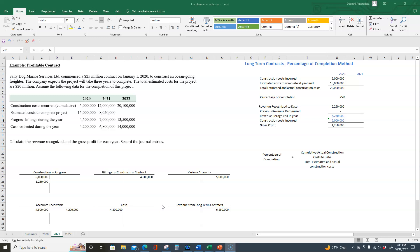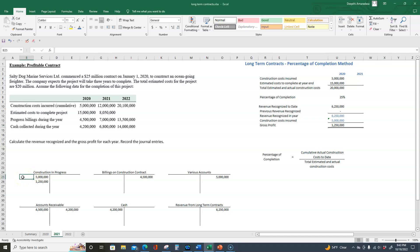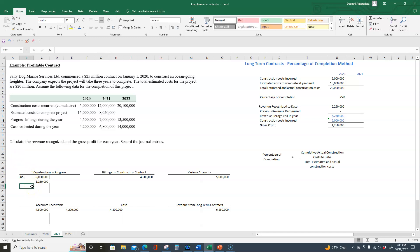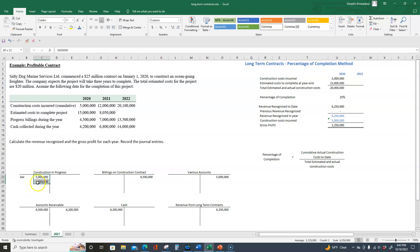When we start 2021, we begin with the opening balance in our construction in progress account. The beginning balance is the same as what we ended last year. We had $5 million plus $1,250,000, which adds up to $6,250,000. So we start with a beginning balance of $6,250,000.